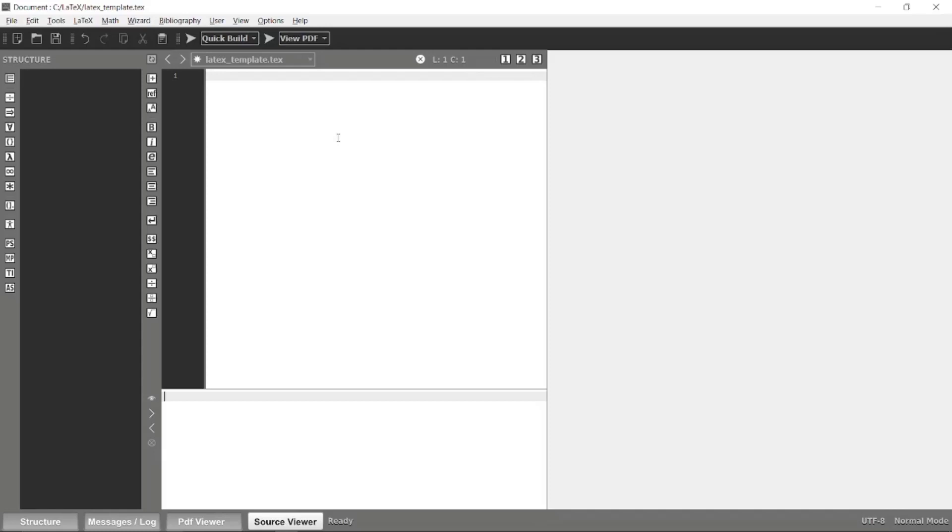Initially, in order to construct our LaTeX document, first we have to specify the document class. Simply type document class and it will give this tag for you.